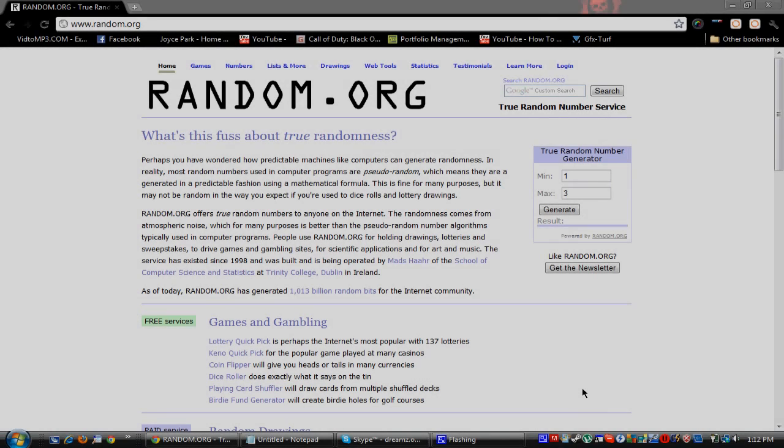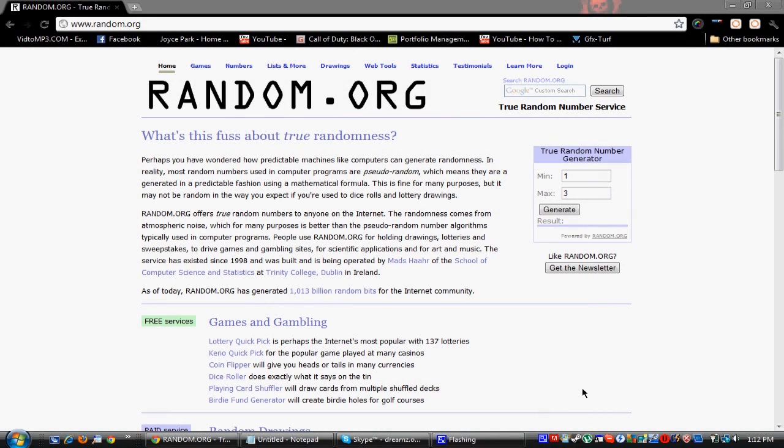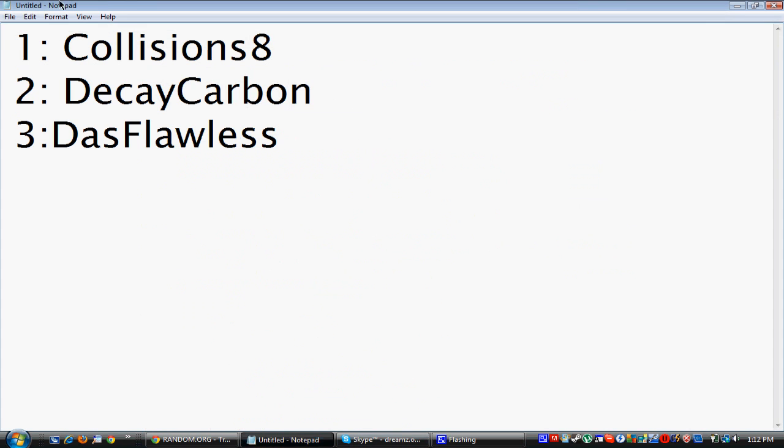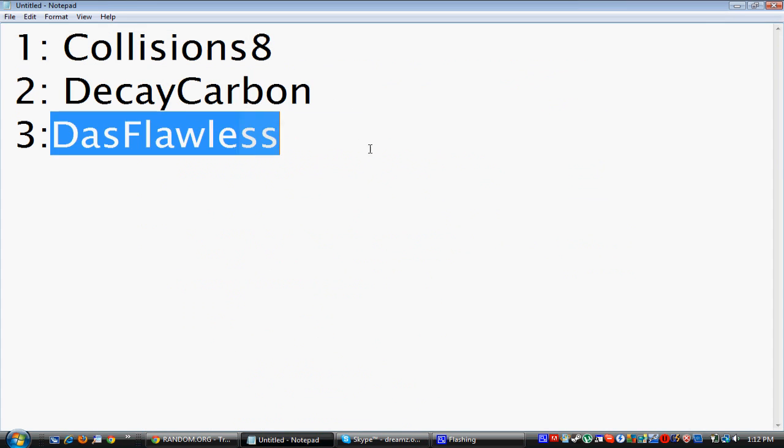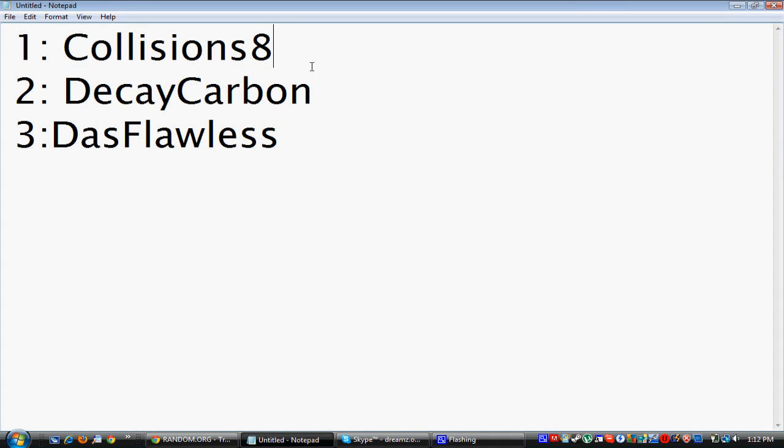What's up guys, my name is JetMan and I'm back with the contest results for the background and graphics spec. I picked the three best comments, which were That's Flawless, DK Carbon, and Collisions.